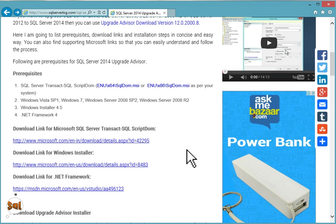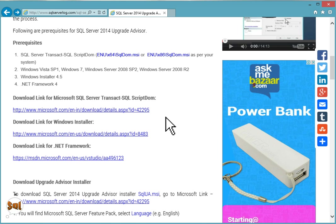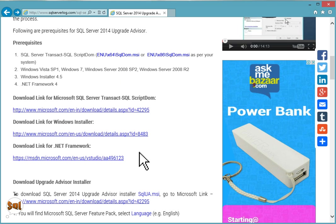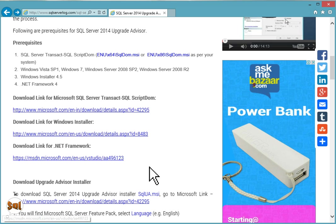You need Windows Vista Service Pack 1, Windows 7, or Windows Server 2008 SP2 or Windows Server 2008 R2, then Windows Installer 4.5 and .NET Framework 4. You can download the ScriptDom file from this link, and if you don't have Windows Installer you can download from this link.